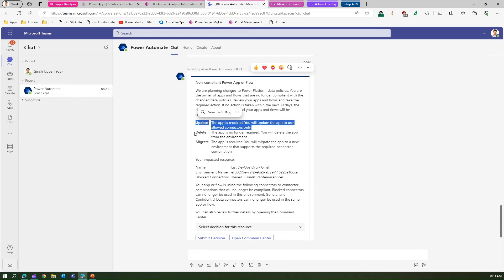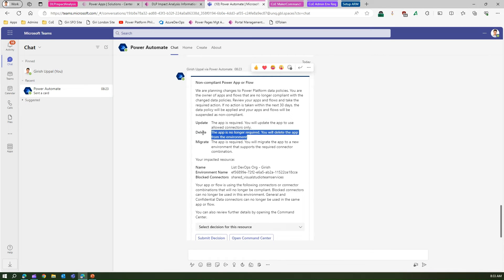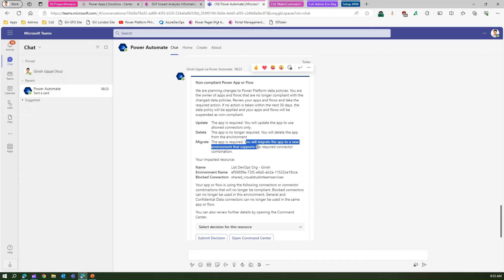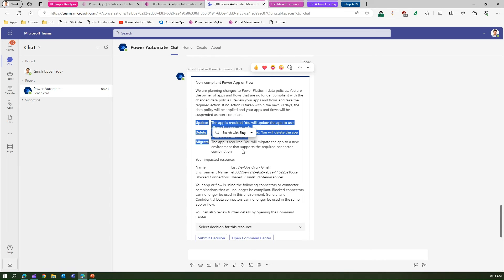The actions available to the maker are: update the app to use allowed connectors only; delete the app if it's no longer required and remove it from the environment; or migrate the app to a new environment that supports the required connector. These are the three actions the maker can take.